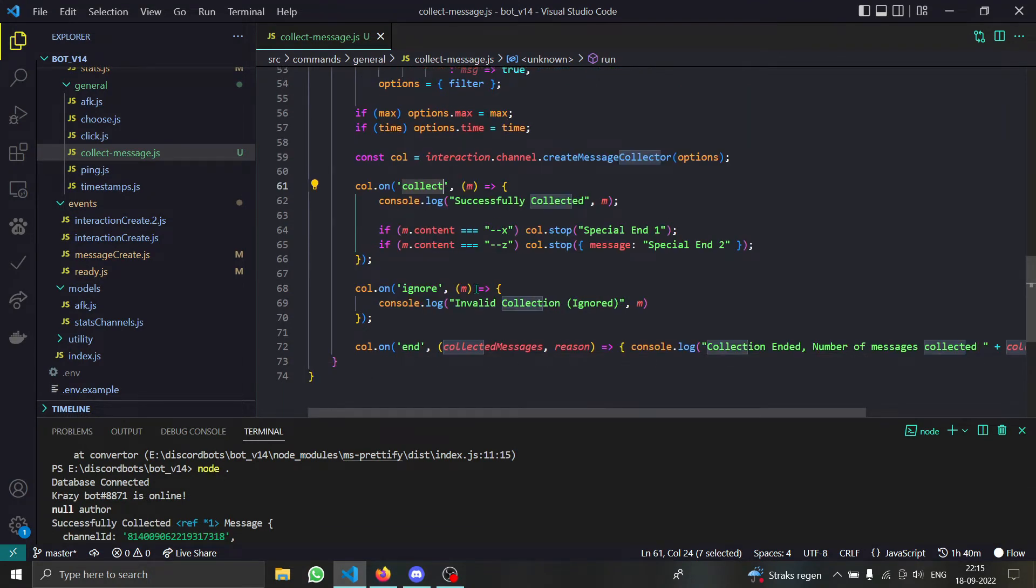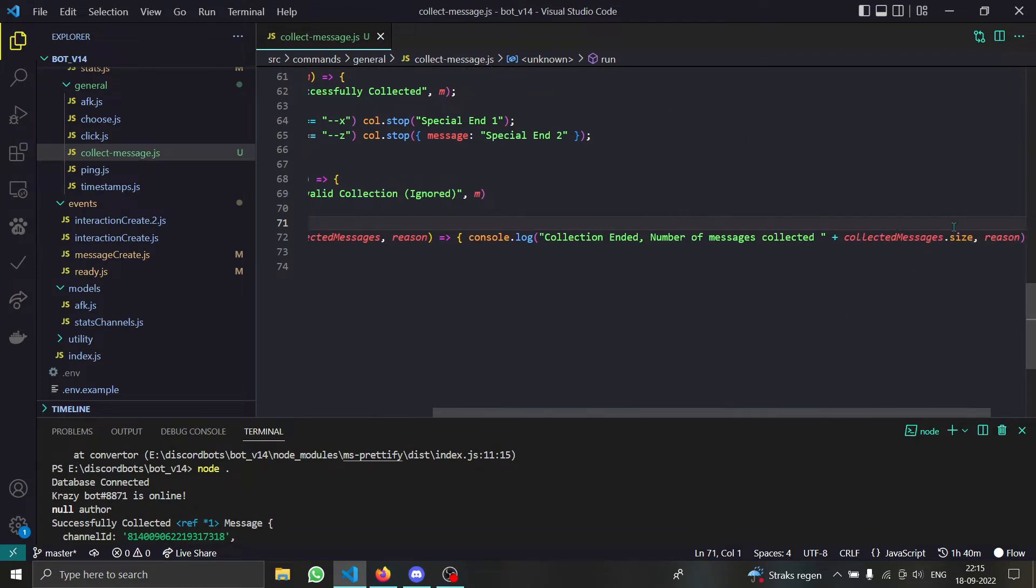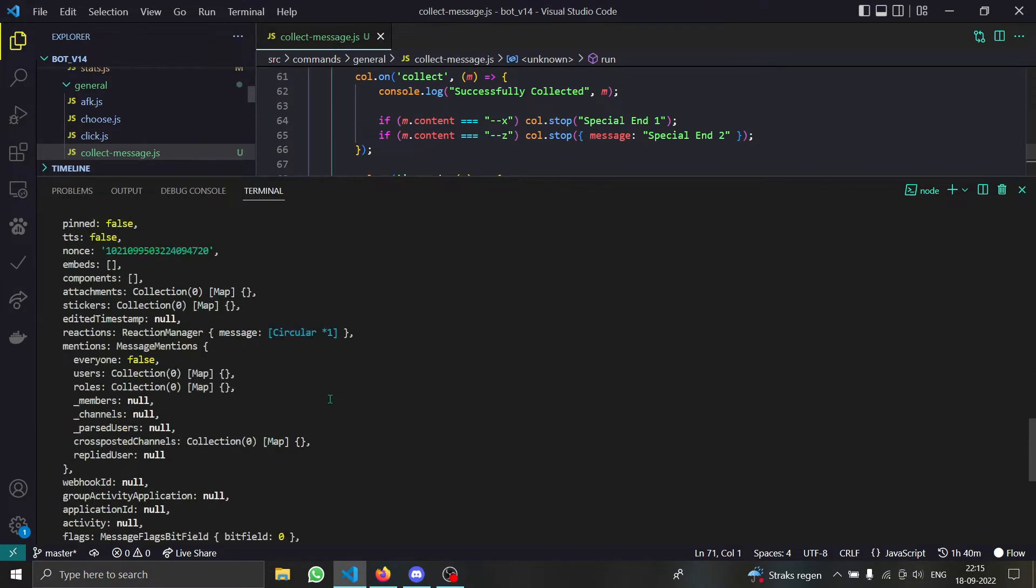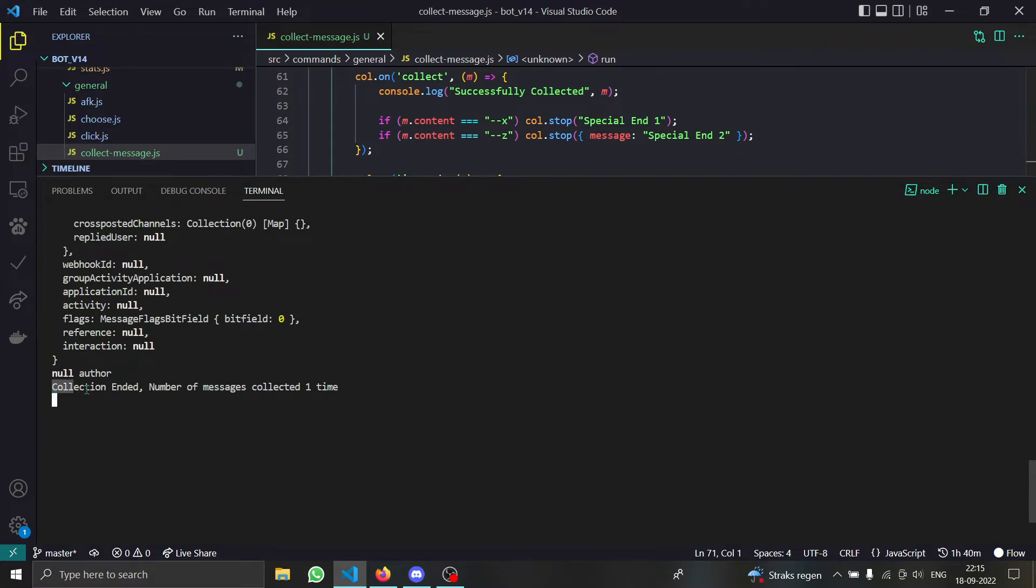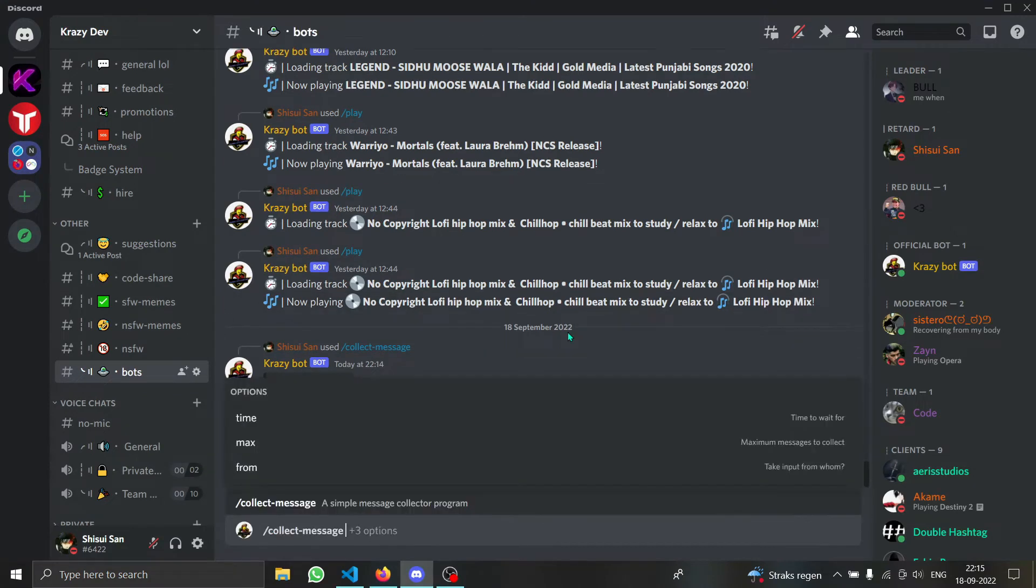And then whenever the collector ends it's going to say collection ended and number of messages collected and the reason for the ending of our collection. So you can see it said the collection ended, number of messages collected one, and the reason was time because it exceeded the time limit. That's how our time limit works.